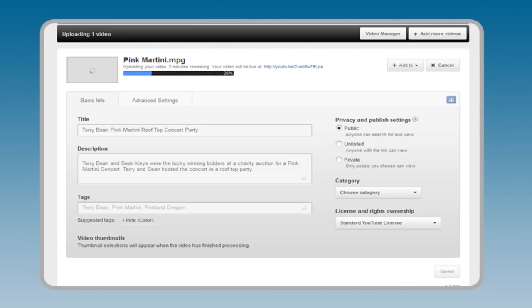Tags. Use your keywords for tags and add any appropriate tags YouTube suggests. Privacy. Select your privacy and publish settings. Category. Choose a category from the drop-down menu. License. I leave the standard YouTube license in place.